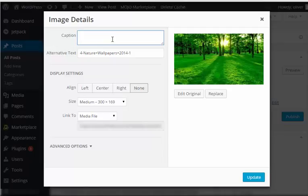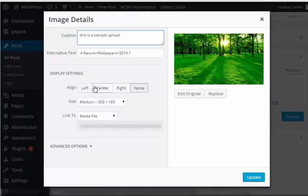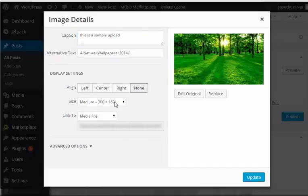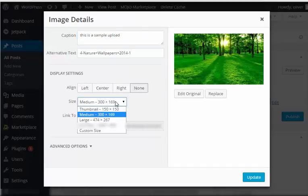In this pop-up box you'll have the option to edit the caption. This is a sample upload, just in case. Again, you'll have the options for alignment and sizes.